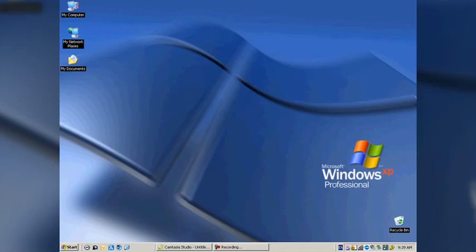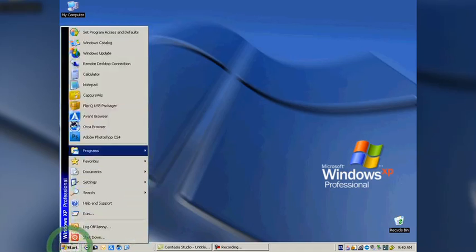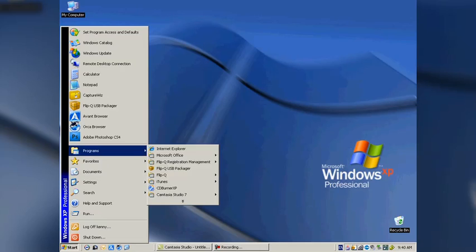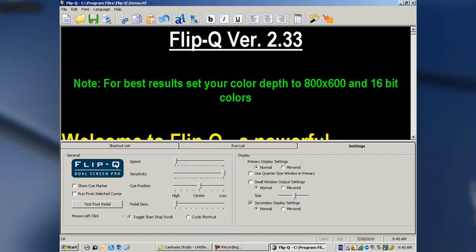I'm hitting OK, and going up to my start menu, and finding FlipQ, and launching the FlipQ software. FlipQ has noticed that now I do have a secondary display, and it's checked my box for me.